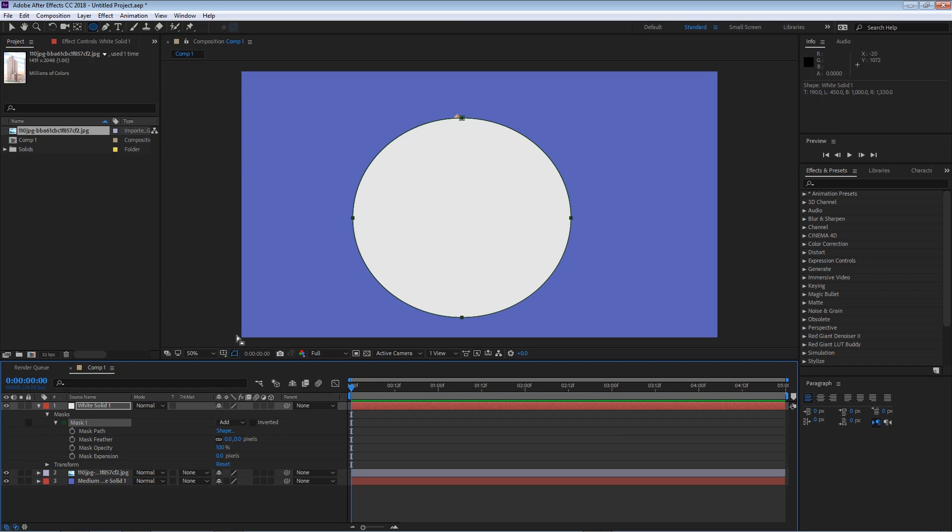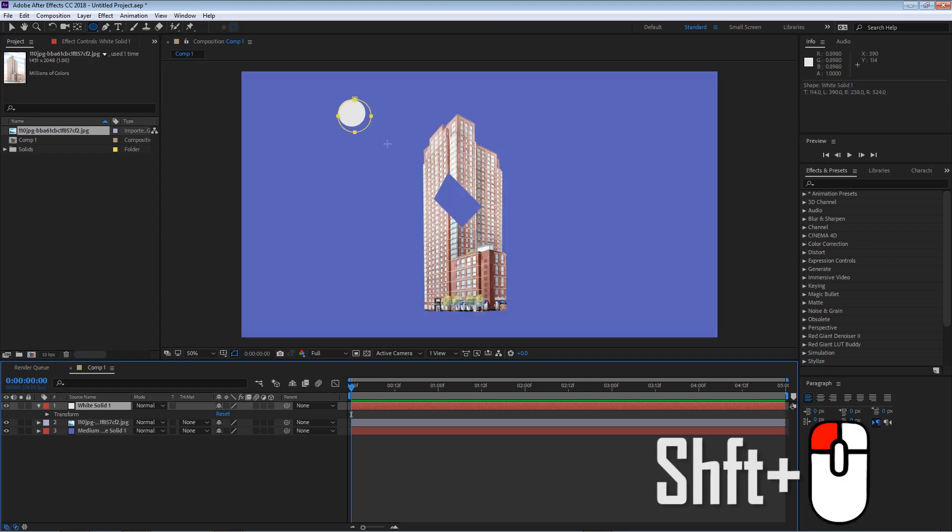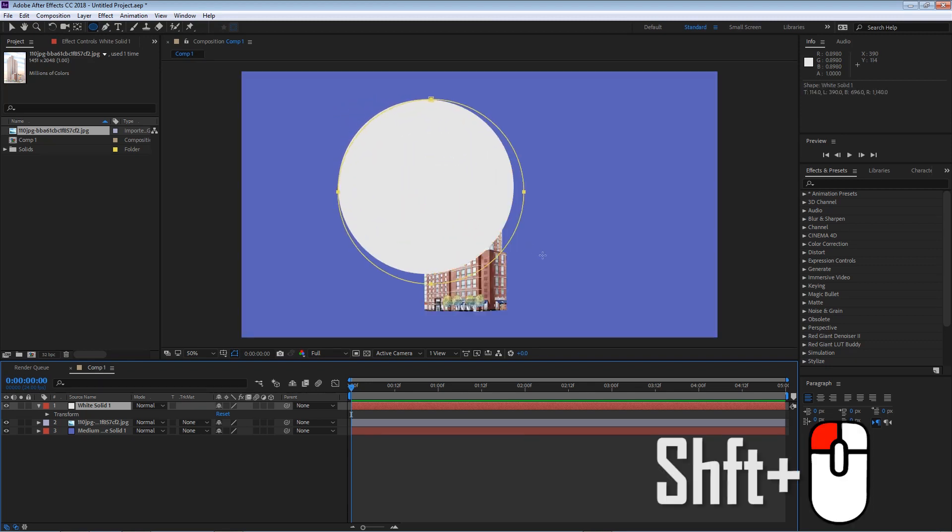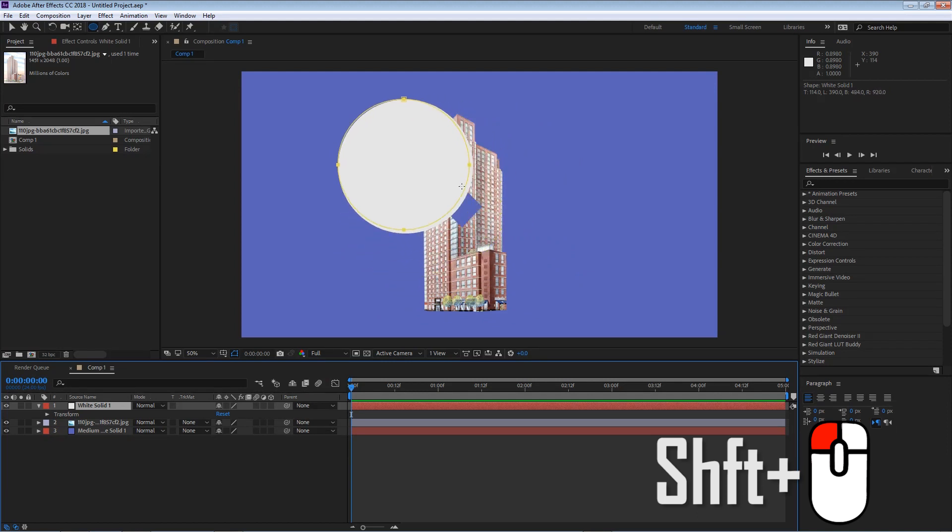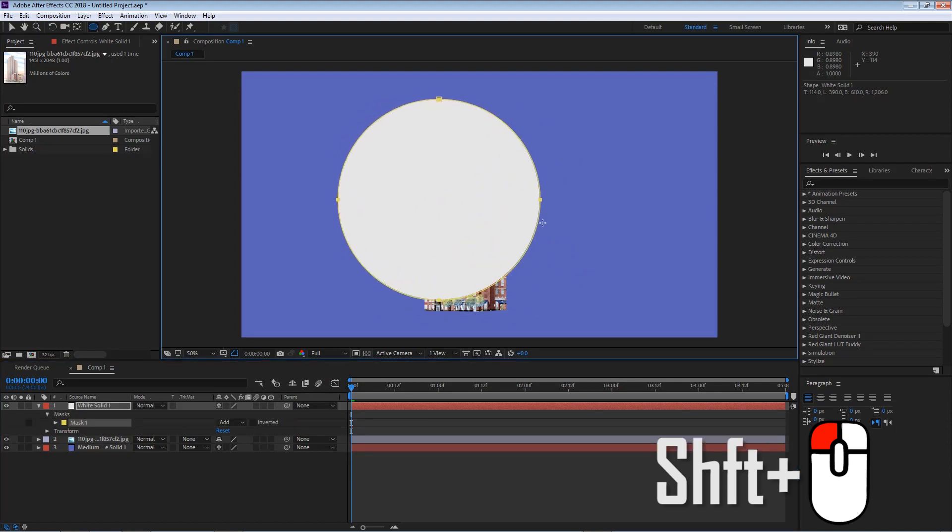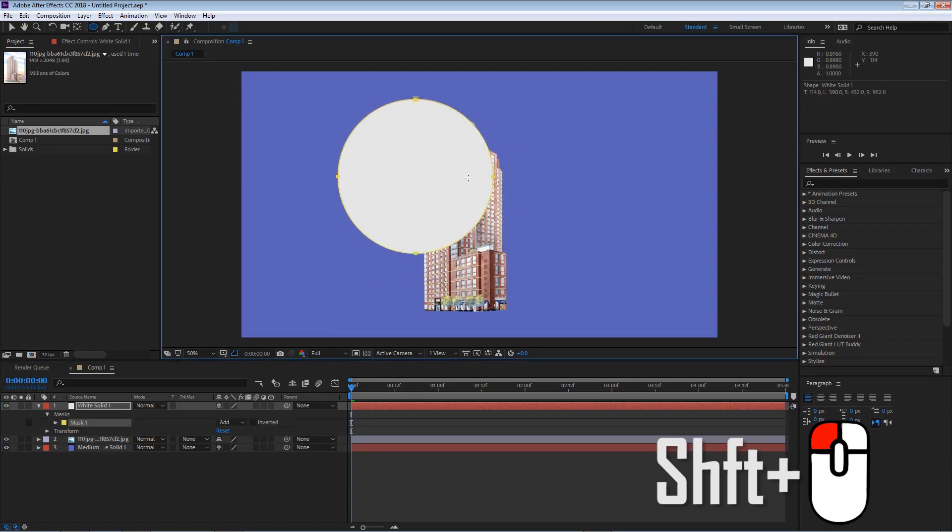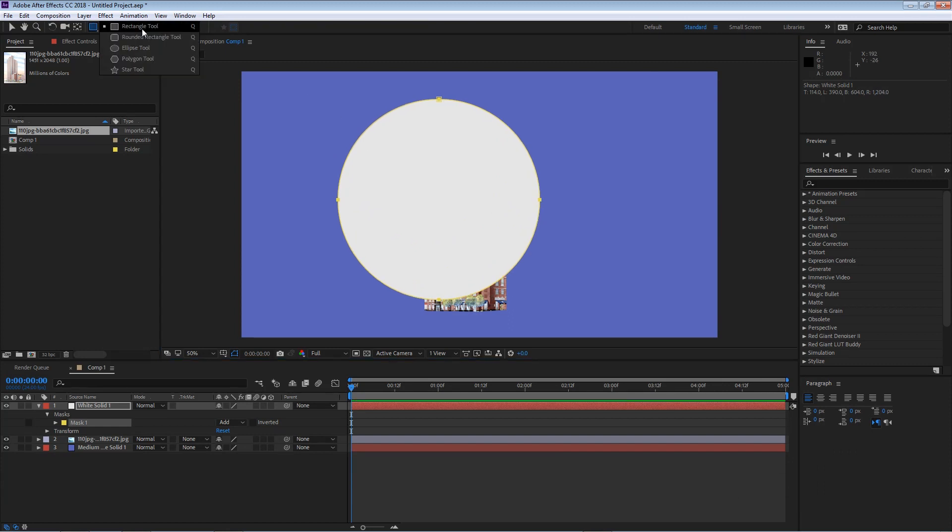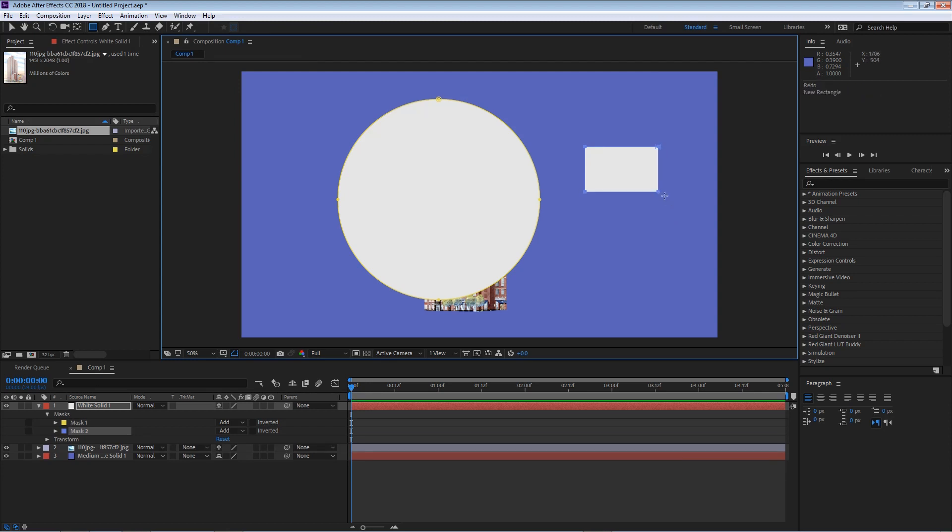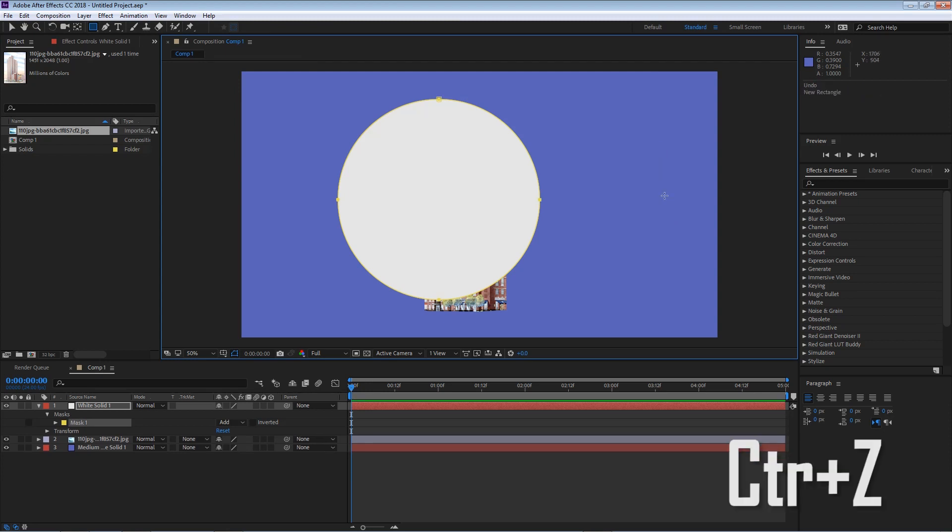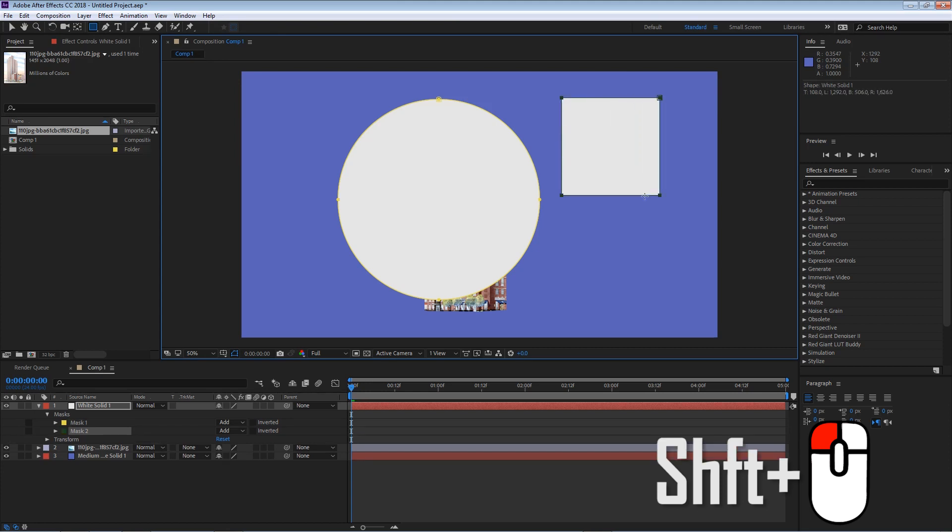I'm gonna hit ctrl Z. If I hold my shift while I left click and drag, you can see that I will maintain a perfect circle. And that will work the same for these other tools. I'm gonna hit ctrl Z, shift, left mouse hold. You can see that now I made a perfect square.